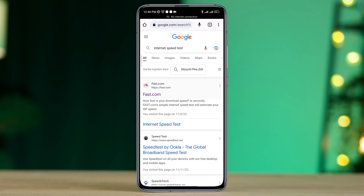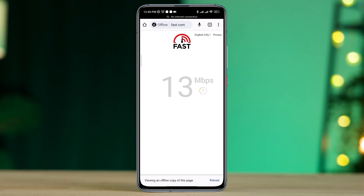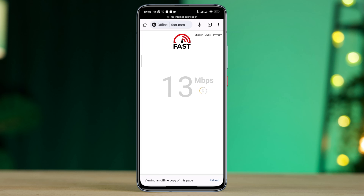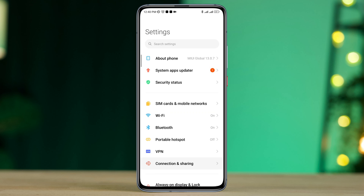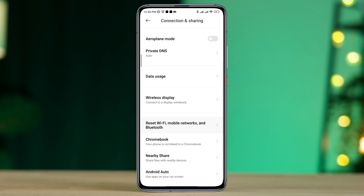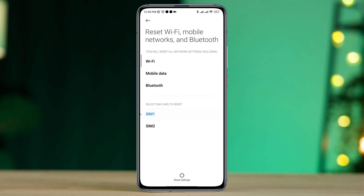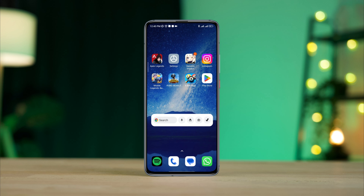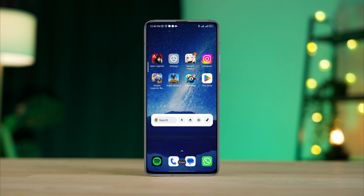If you still have internet issues with your mobile data or Wi-Fi, open Settings and tap Connection and Sharing. Choose the SIM card that you have mobile data on. After that, reset your mobile network on your Android device. Now restart your Android device and check your problem.